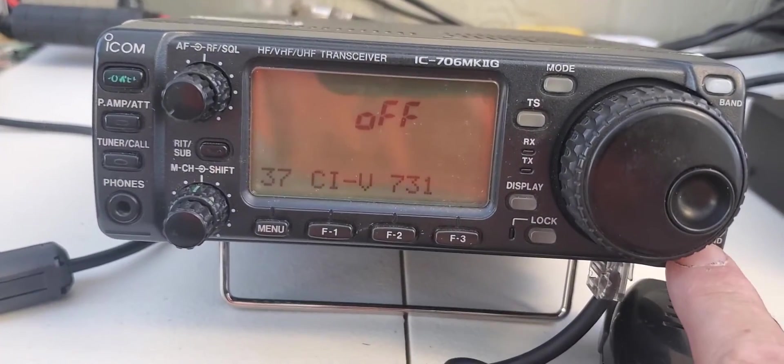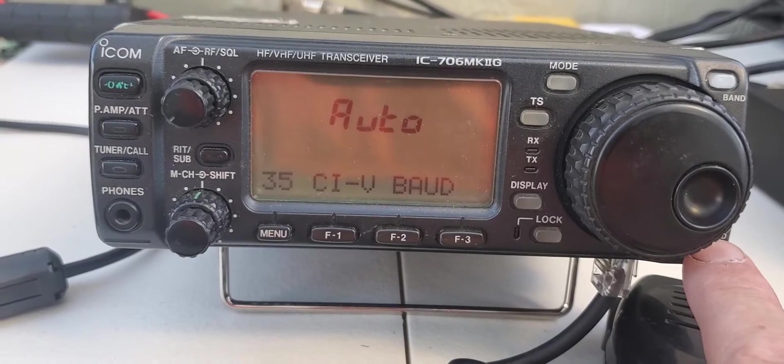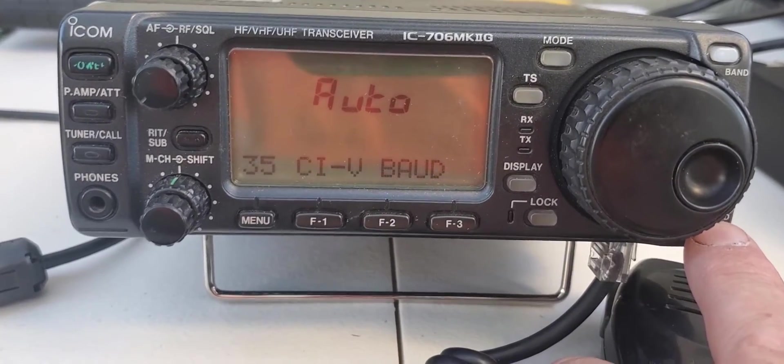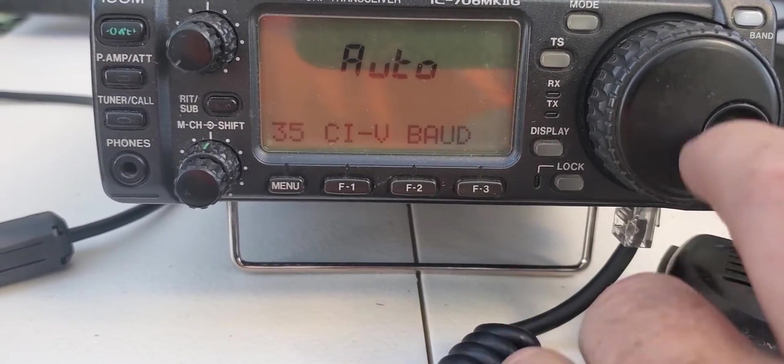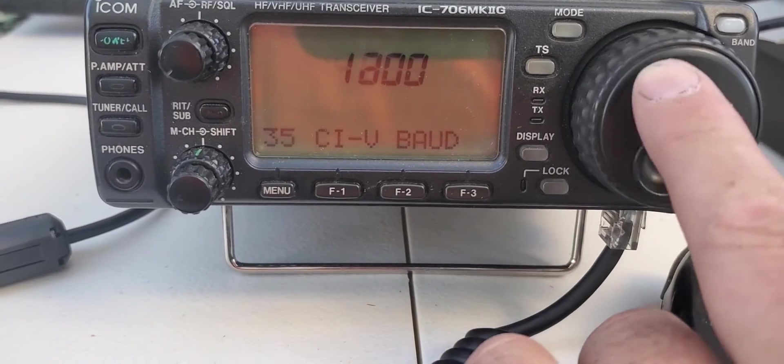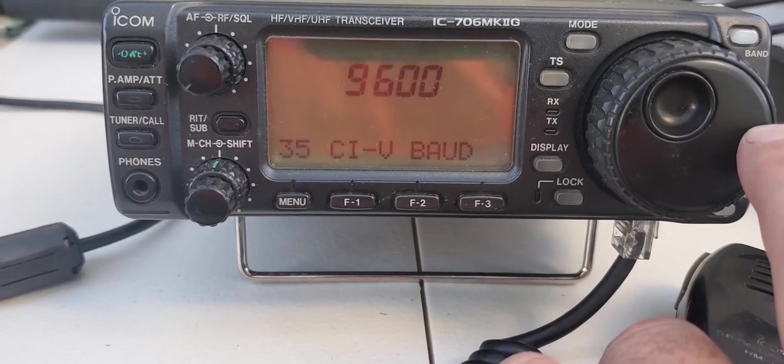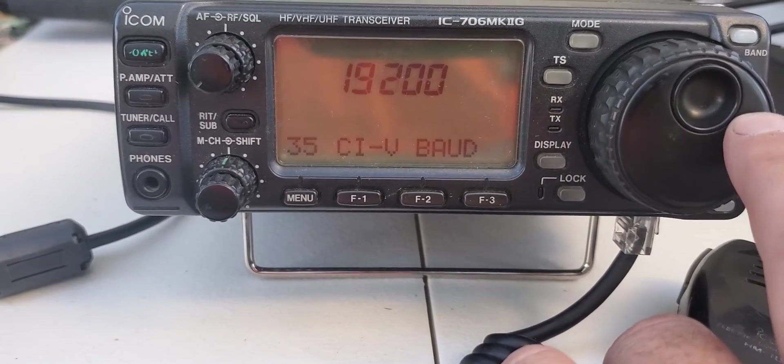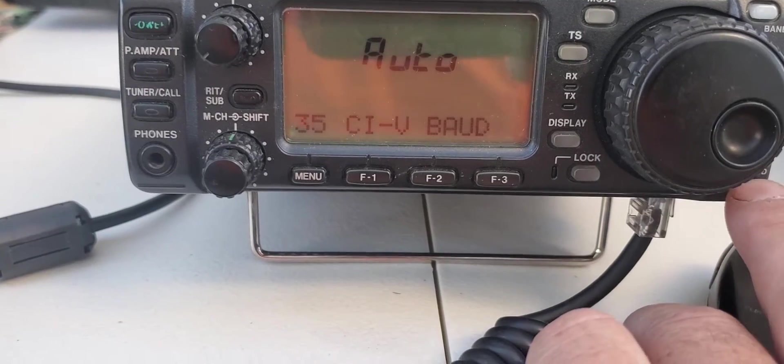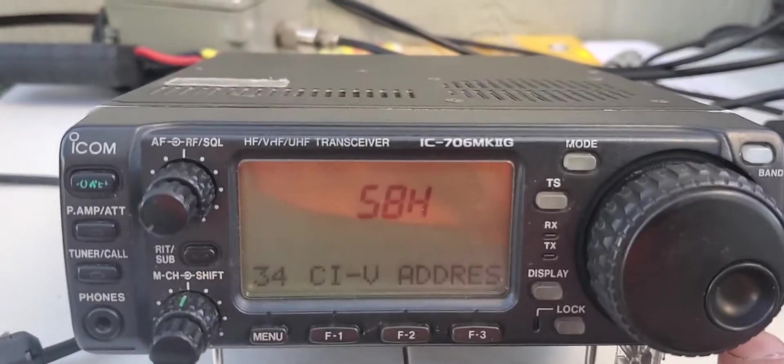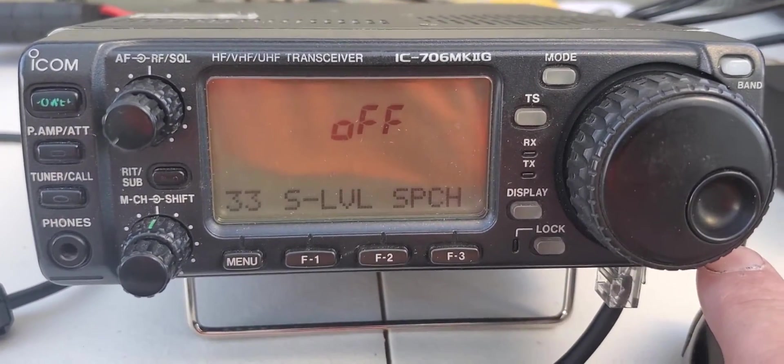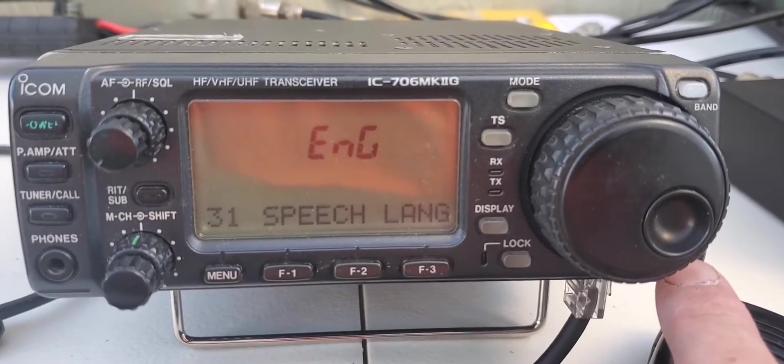Go through the menu. I've got it on auto, so you can put it on a bunch of different ones. 9600 or auto is the way to go. Address is 58, and these will be different if you're using one of the older 706.